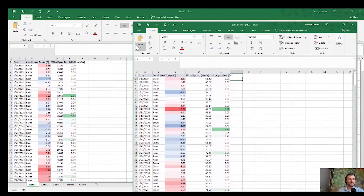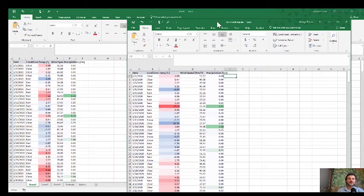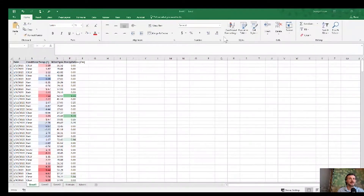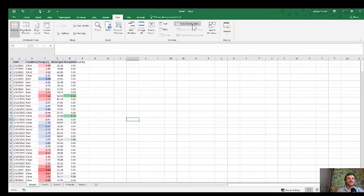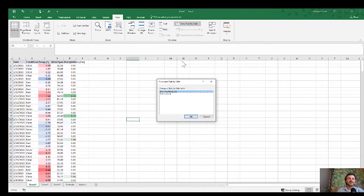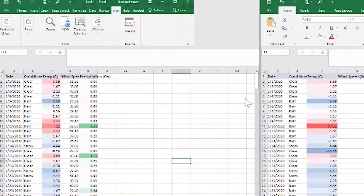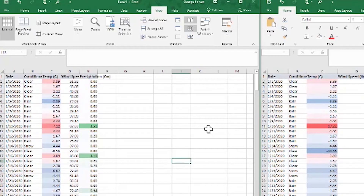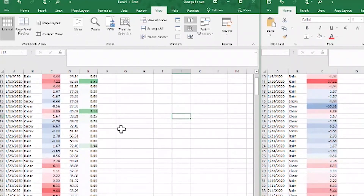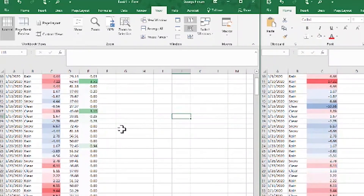Let's say we want to compare these two files — Book One open behind and the sync scrolling. All we have to do is go to View, then View Side by Side, and select that we want to compare it with sync scrolling. It arranges them side by side for us.